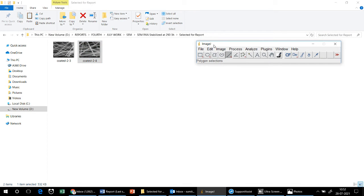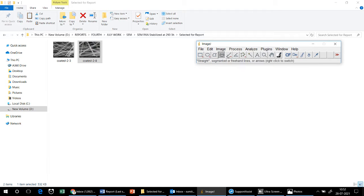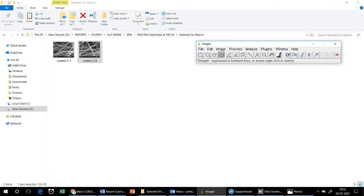Here you can see the ImageJ software. First, as you are going to measure the diameter — it is a linear scale — that's why I am selecting the straight line tool. If you want, you can select rectangle, oval, elliptical, polygon, or freehand selection, but as I am going to measure the linear scale I will use the straight line.